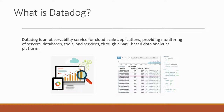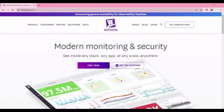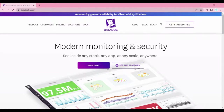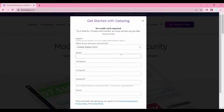Now let's see how we can create a Datadog account. Open your browser and go to datadoghq.com. You will see the main screen. If you want to know more about the platform you can click 'See the Platform' and a video will load showing what Datadog does and its capabilities. Let's start creating the account by clicking 'Get Started Free'.